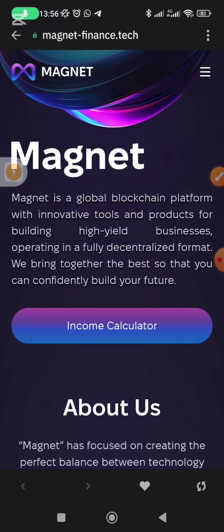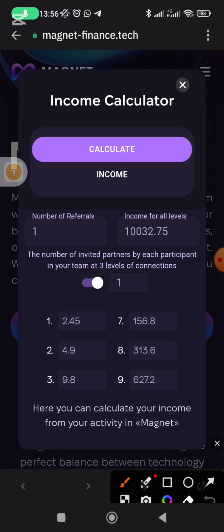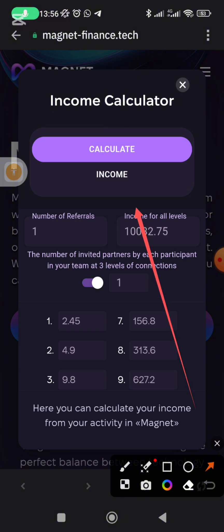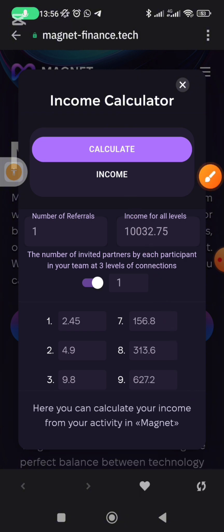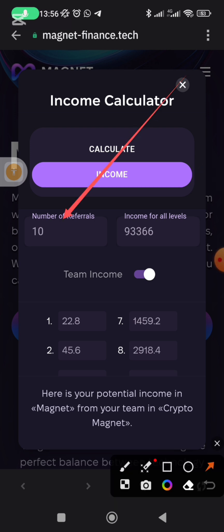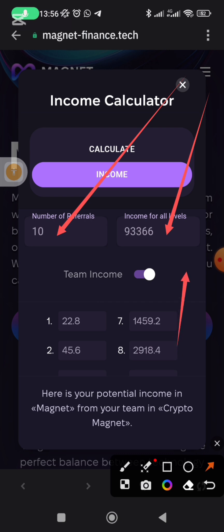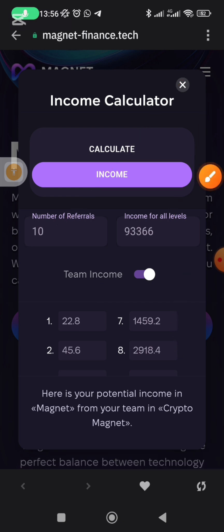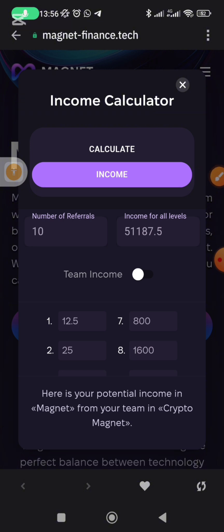Then go to Calculator, click on Calculator, then click on Income to see your team. You will see that in this account I have 10 direct referrals. This is my total income if all the people in my network activate Magnet up to level 12. If I remove this filter, you can see the amount I'm supposed to earn from only my direct partners.